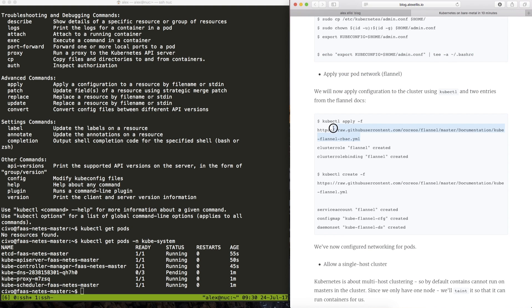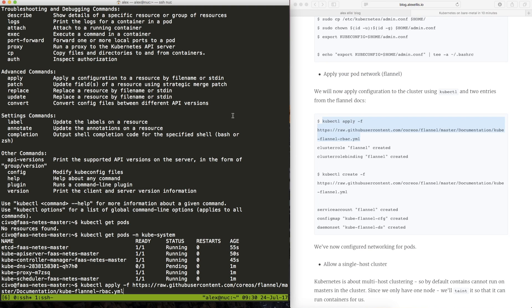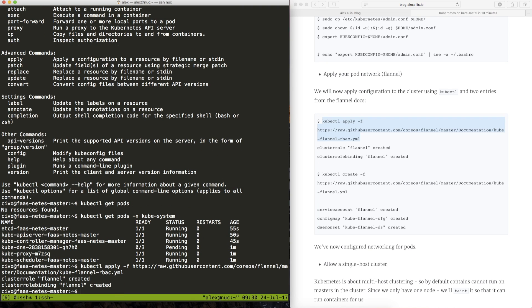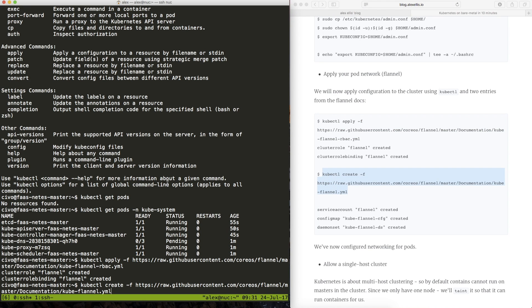So the networking allows the various nodes to talk to each other and in this example I used flannel there are other network providers. So we'll apply the flannel role based authentication control rules and then the flannel network driver just after that.